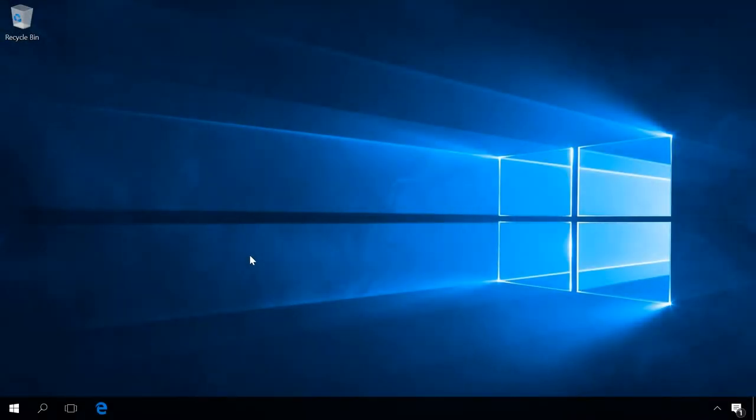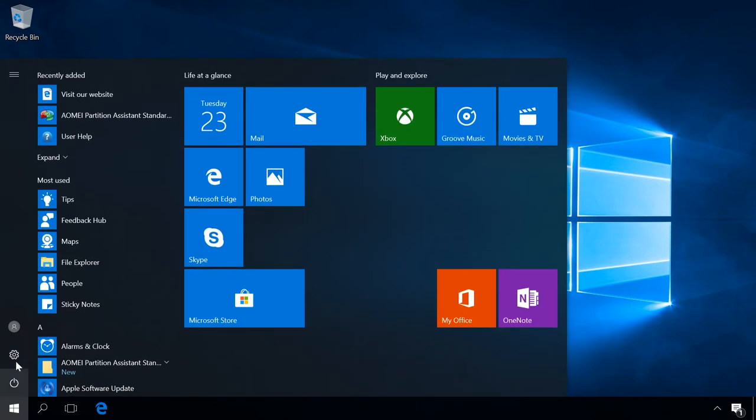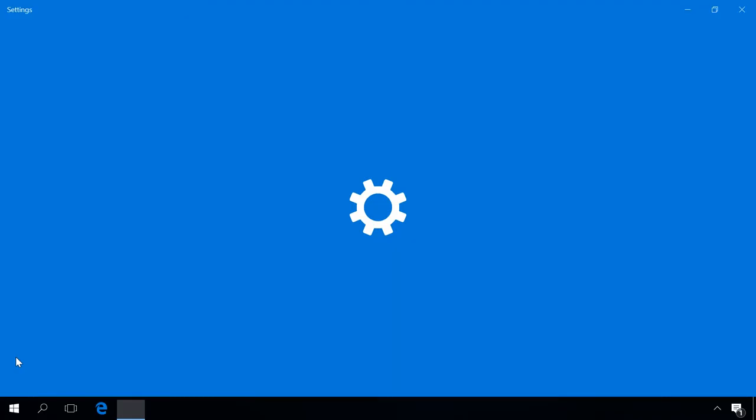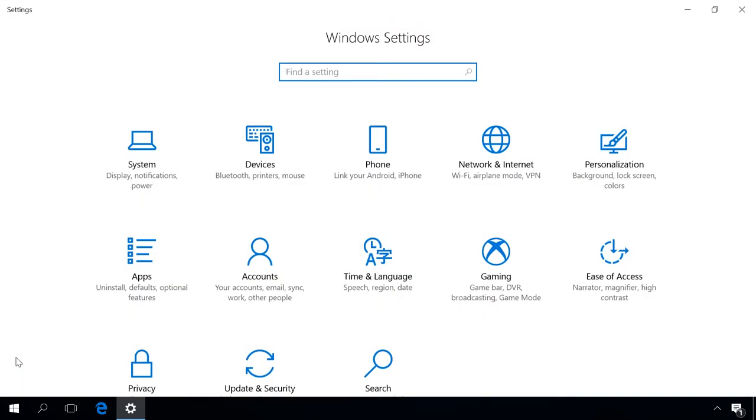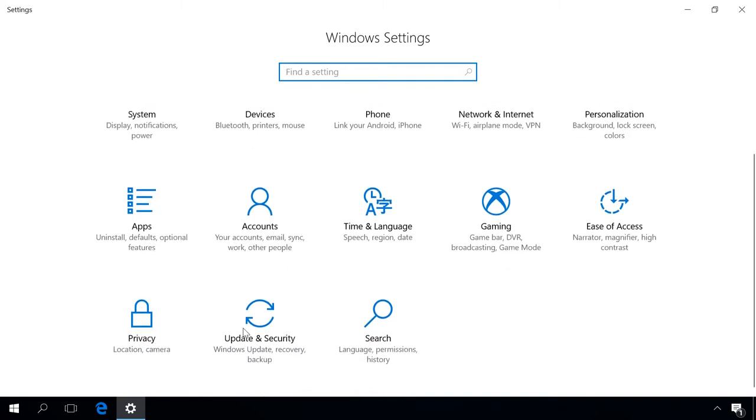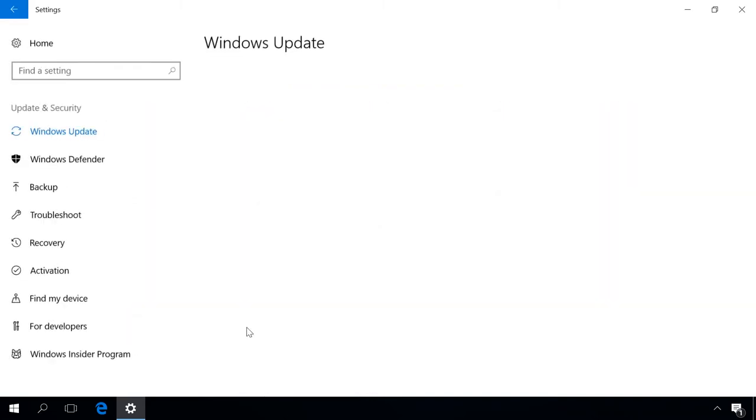Windows 10 operating system has an integrated function Windows Defender, which helps you to check your computer for viruses and remove all kinds of malware, which are difficult to delete when the operating system is running. To start this utility, open Settings, Update & Security, Windows Security.